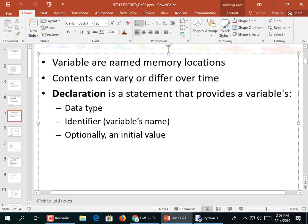Memories are named memory locations. Two of our definitions of variables: it's something with a name, a type, a value, and a memory location that holds that value. We don't really care about the memory location, but we understand it. Gigabytes of RAM has to have a place to hold the number or the string you're storing. The contents can vary or differ over time - that's why they're called variables.